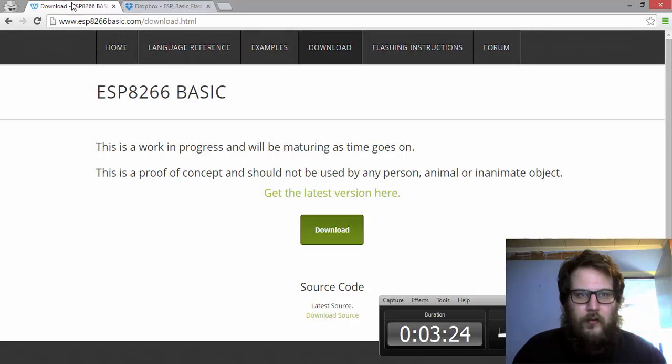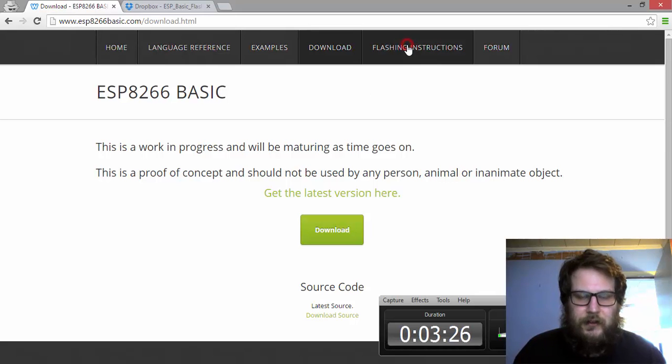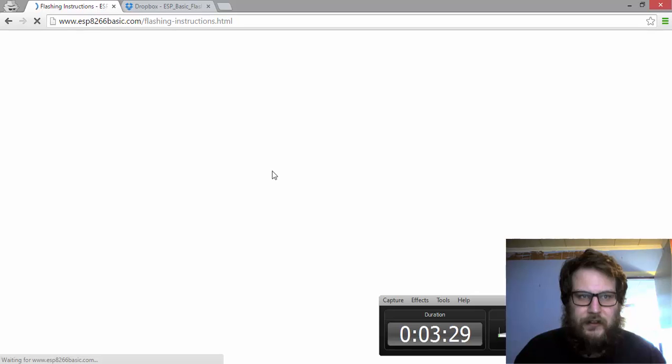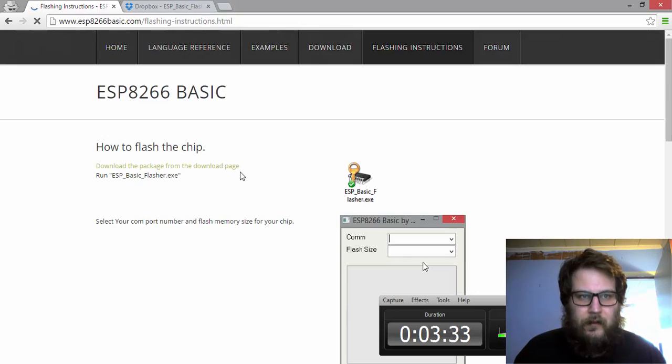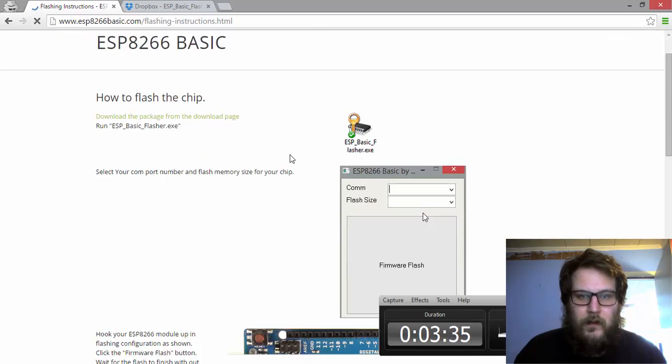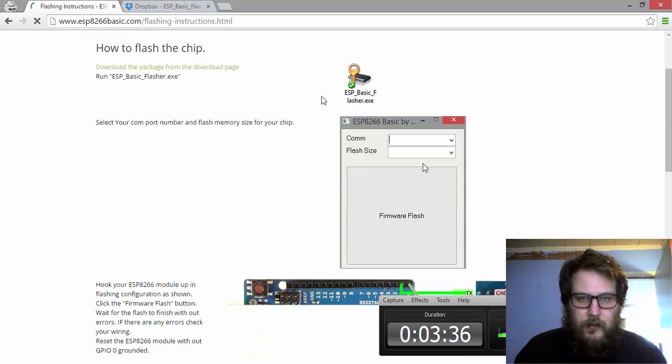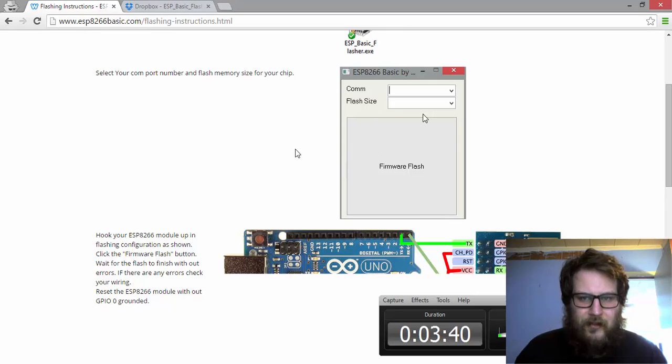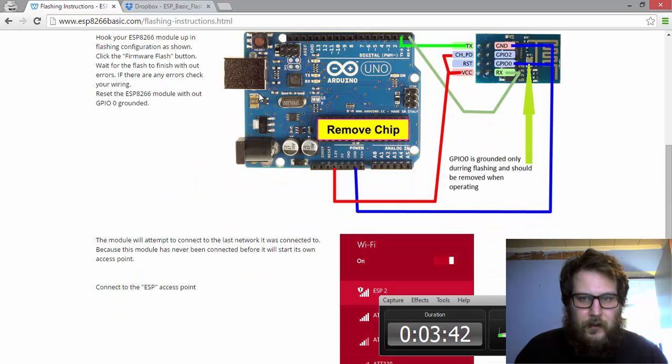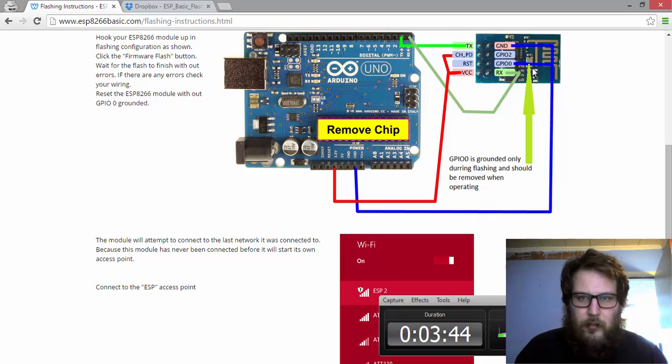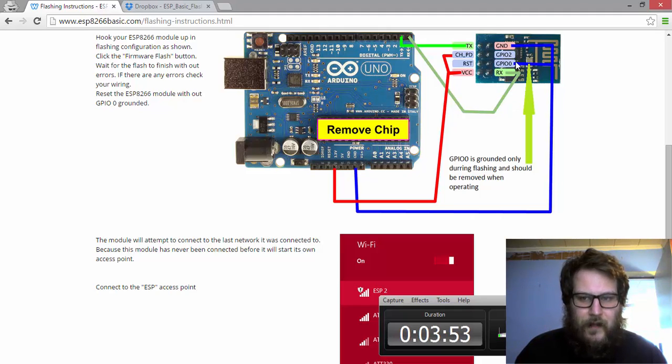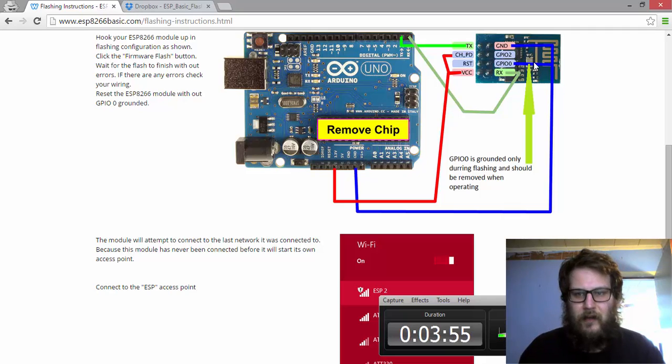So now I'm going to come over here to the flashing instructions. You can get the flashing instructions pretty easily and they're relatively clear. You download the executable and run it. You select your memory size. You hook up your ESP with this configuration here. Make sure you have GPIO0 grounded. This is only when you're getting it initially set up. After that, you don't need to have GPIO grounded. In fact, if you have it grounded, it's not going to boot.